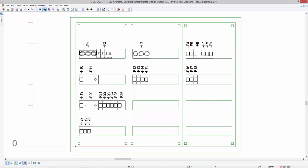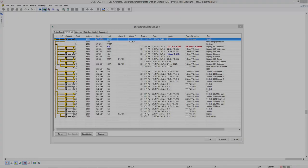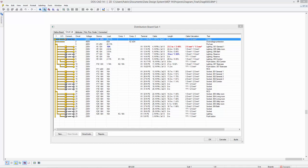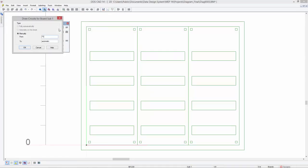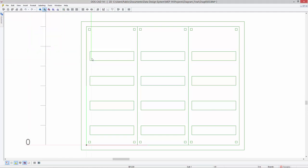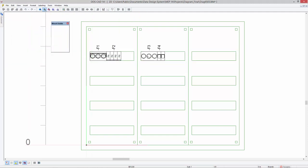Generating cabinet layouts has become even easier in DDS-CAT14. All circuit groups from the distribution board can now be instantly inserted into a cabinet layout. With a single mouse click, the circuit group is inserted at the defined position.